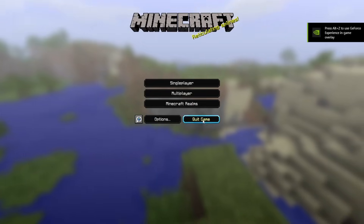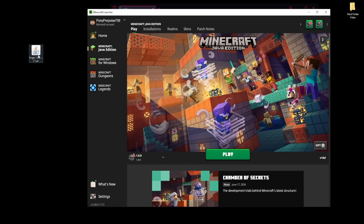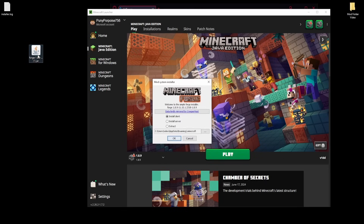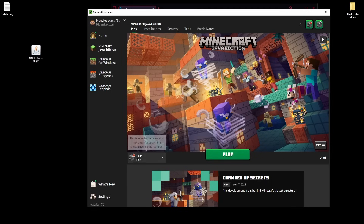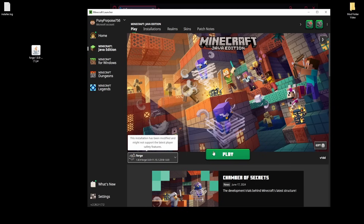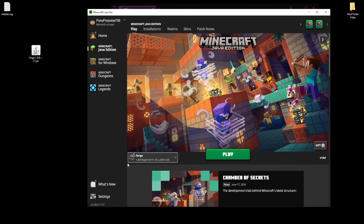Once you have Minecraft 1.8.9 open, you don't have to do anything else — you can just quit it. After that, double-click on the Forge installer, and you'll be able to click Install Client. What this will do is create a Forge version of Minecraft and also create a mods folder in your Minecraft config.